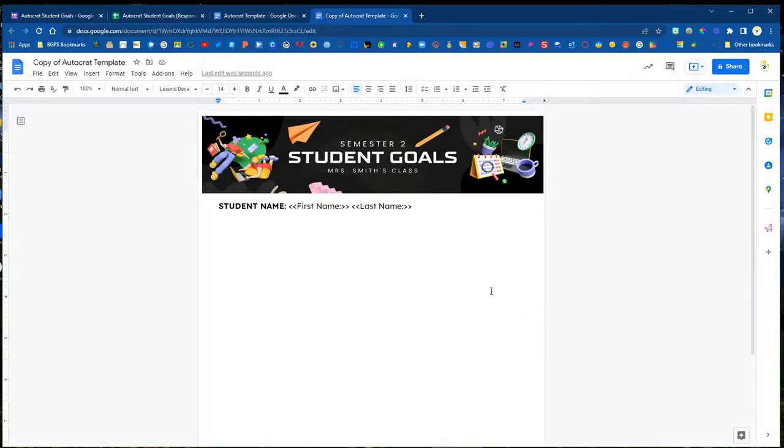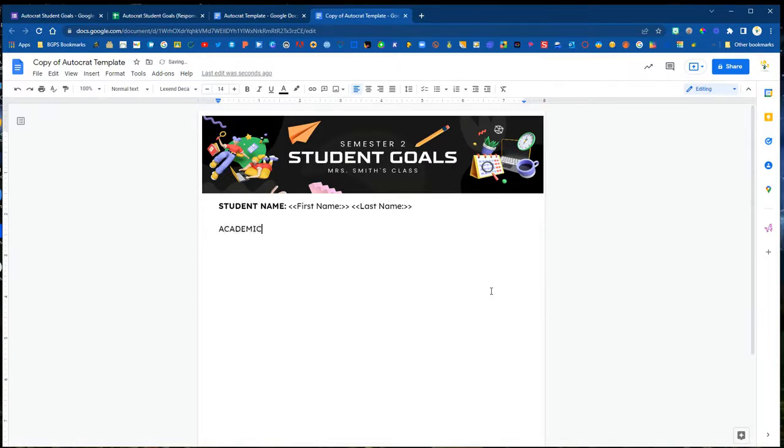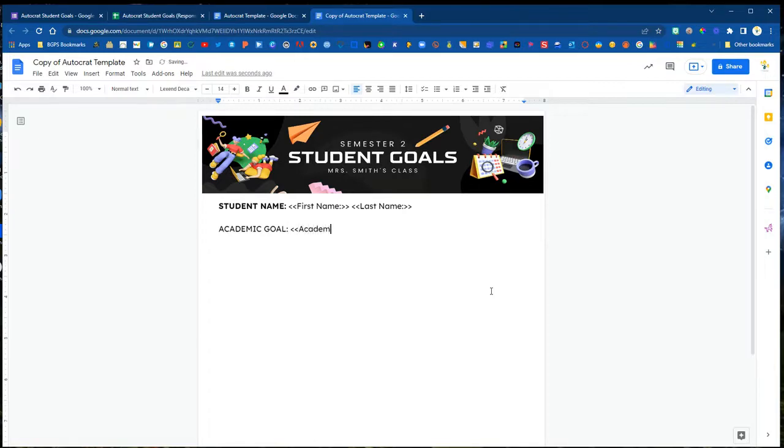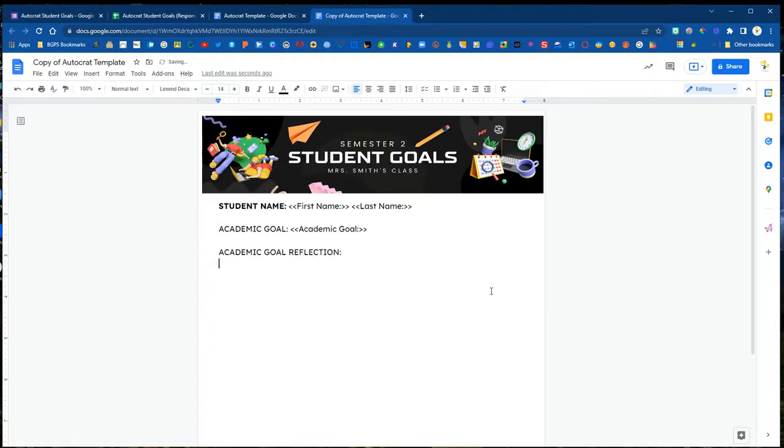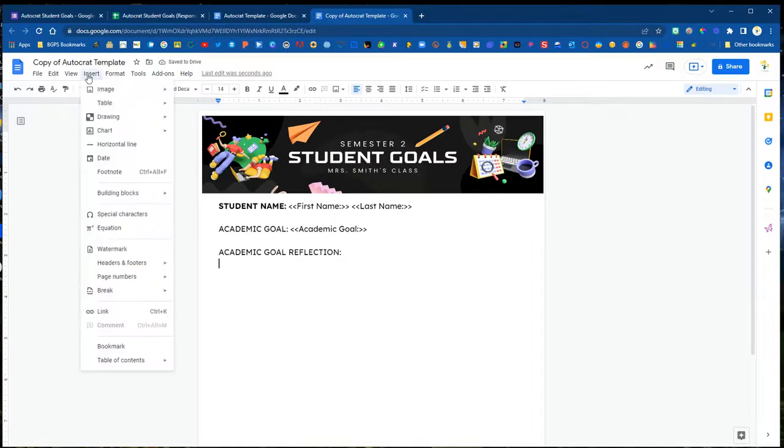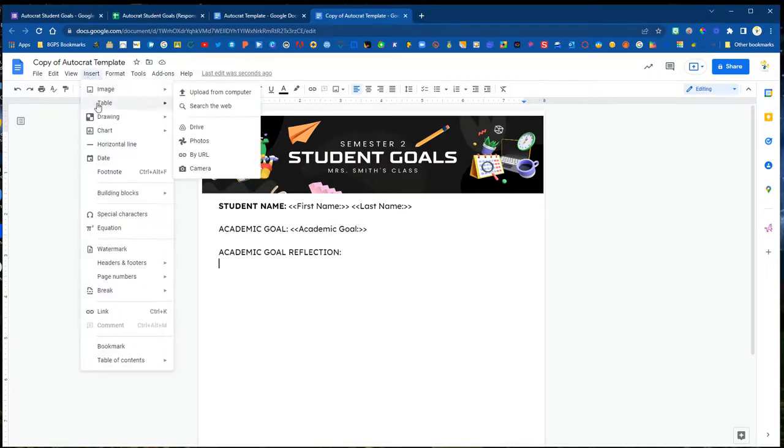We're going to start from scratch over here and make this template match. This is a goal setting Google Form and we'd like to create progress reports to share with our students and their families. We have academic and personal goals and we need to create those tags that map to the correct column headers so that the data knows where to go and will insert into our templates.